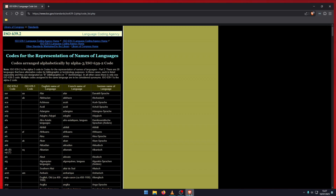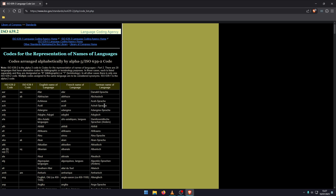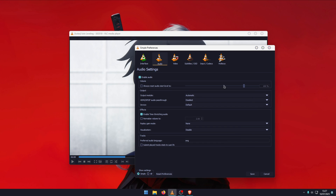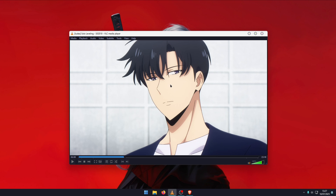...you can jump over to this website and grab a language code from either the first or second column — you might have to try both, it just depends. It's simple enough: find your language, pick the code, enter it into the field, click Save, and VLC will open whatever file you want in that specific language.